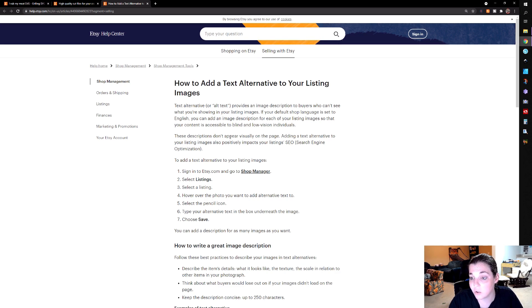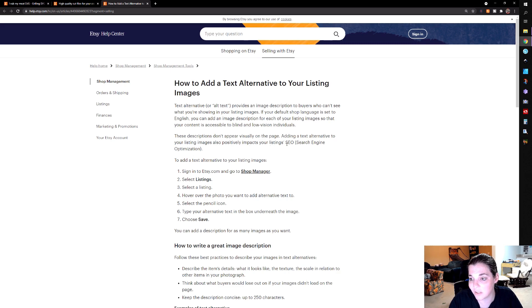These descriptions don't appear visually on the page. Adding a text alternative to your listing image also positively impacts your listing SEO.